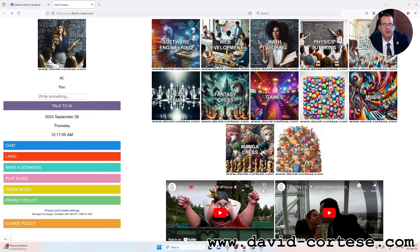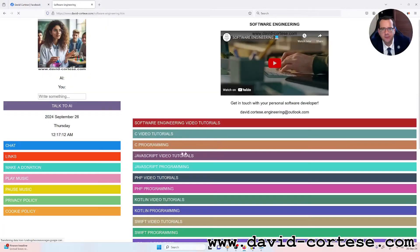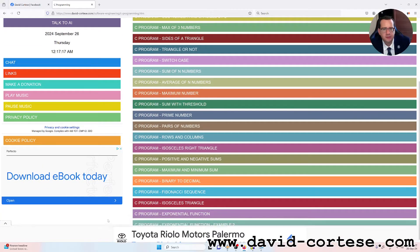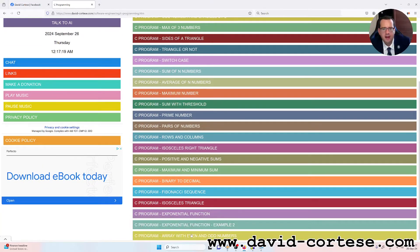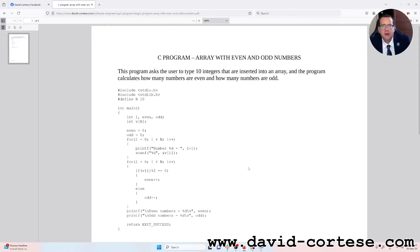Hello, my dear friend. I am David Cortezza and this is my website www.devid-cortezza.com. In this video we will do together a C program and we will use step by step an array. I will explain how to use an array with even and odd numbers.